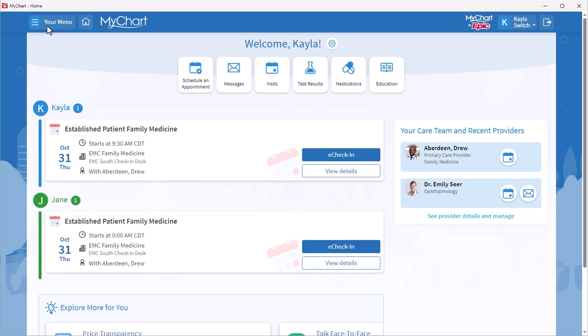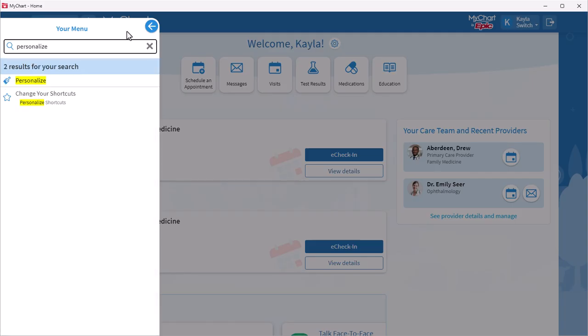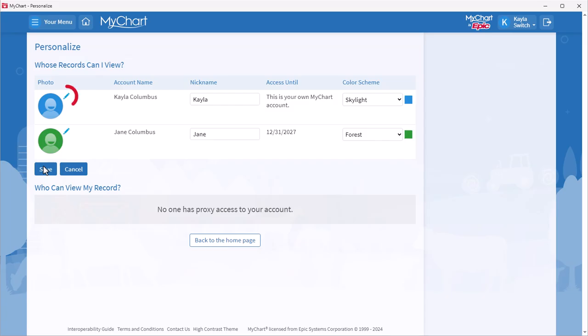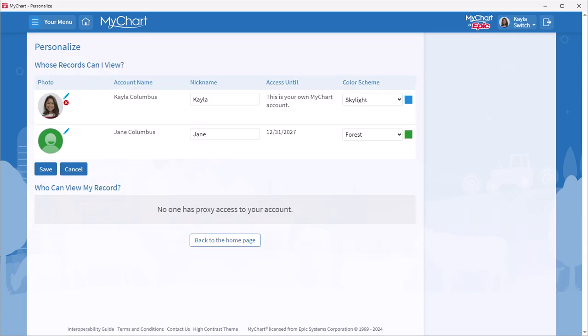Now that your MyChart homepage is customized, another easy way to make MyChart more you is to add your photo. From the MyChart home screen, select the menu and search for Personalize, and then add or edit your photo. The photo you select should clearly show your face and not include any other people or objects. So save that photo of your cat or your favorite cartoon character for social media.